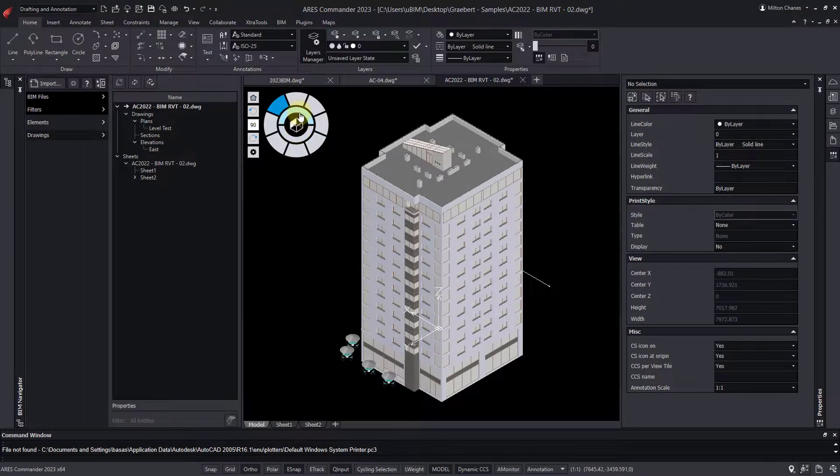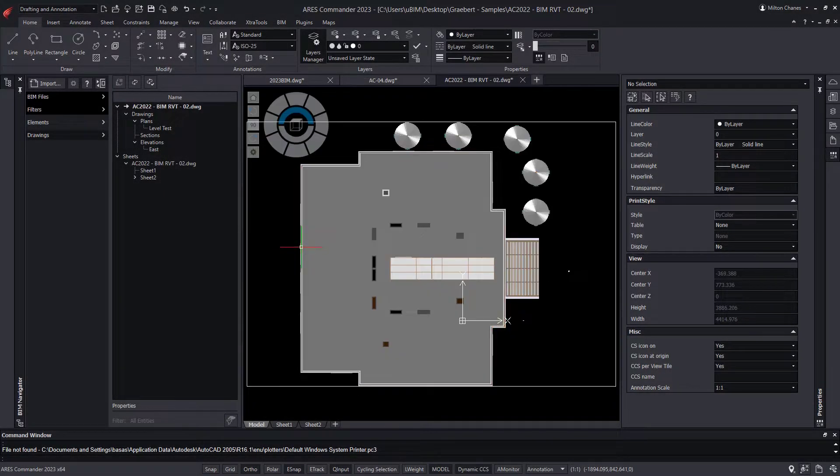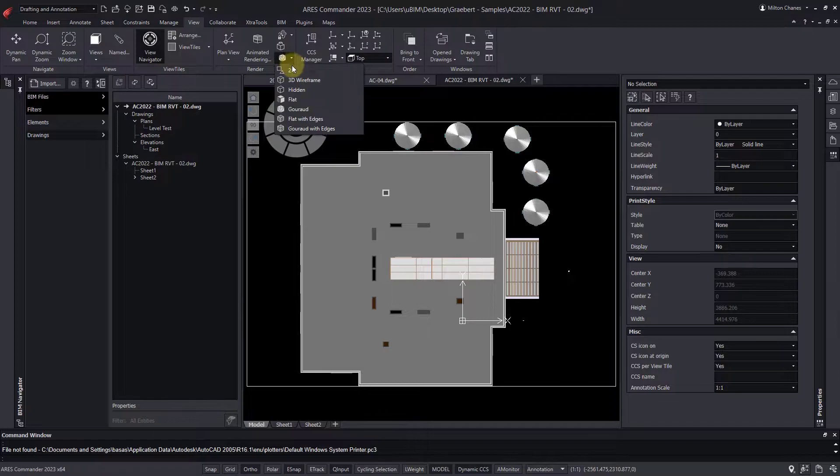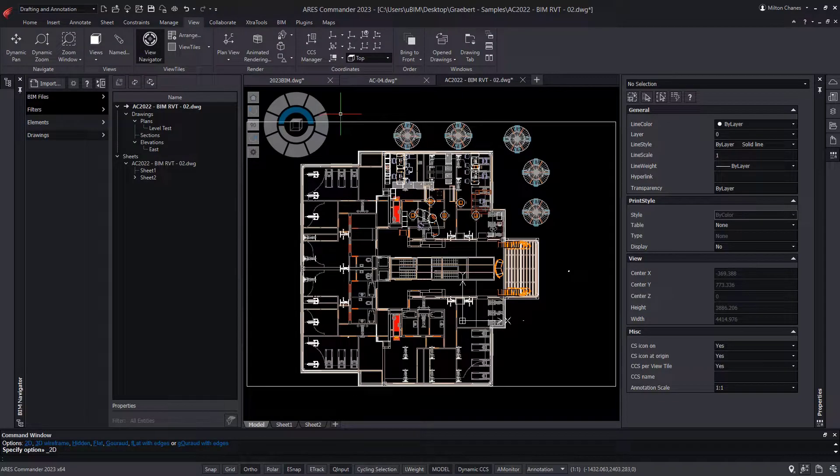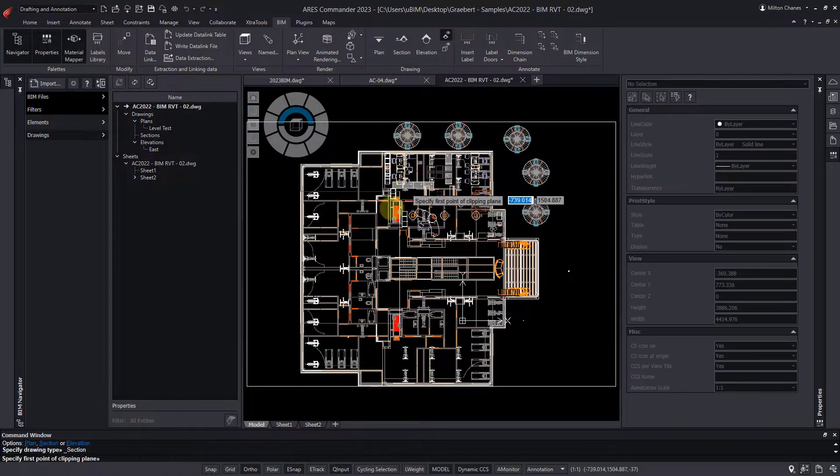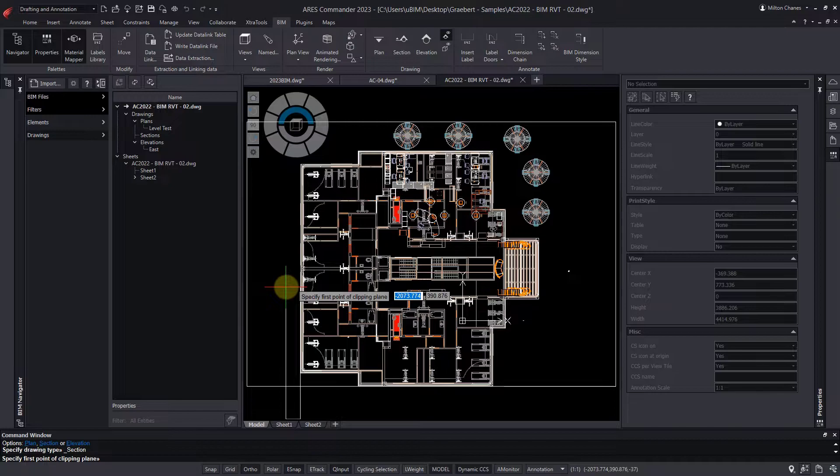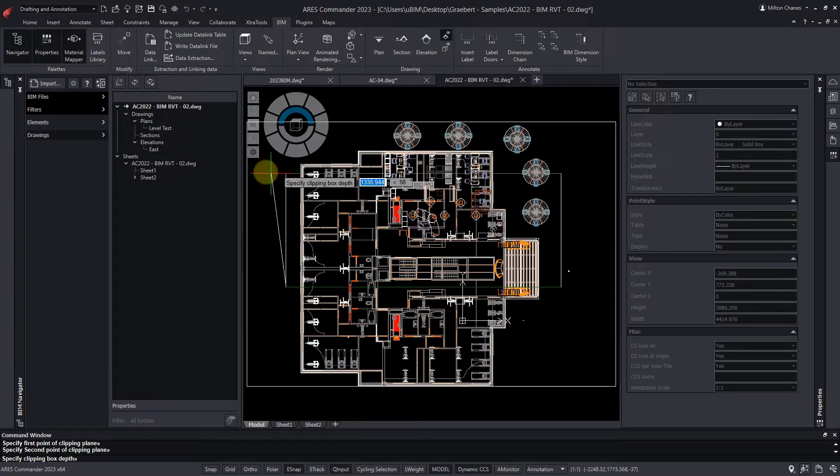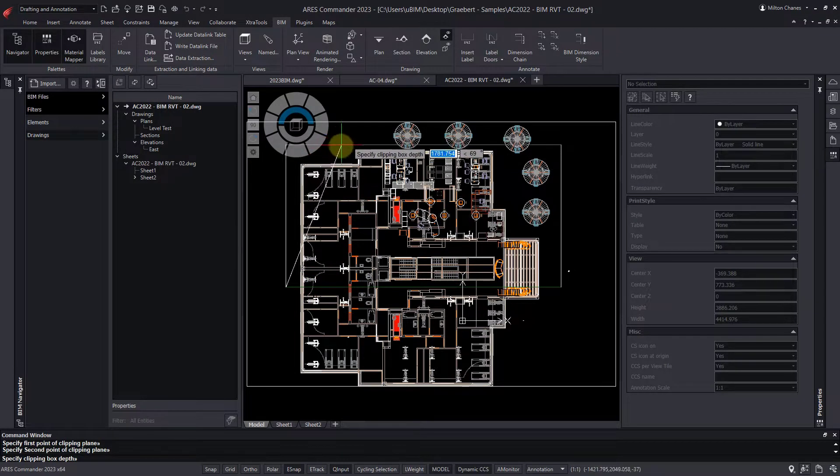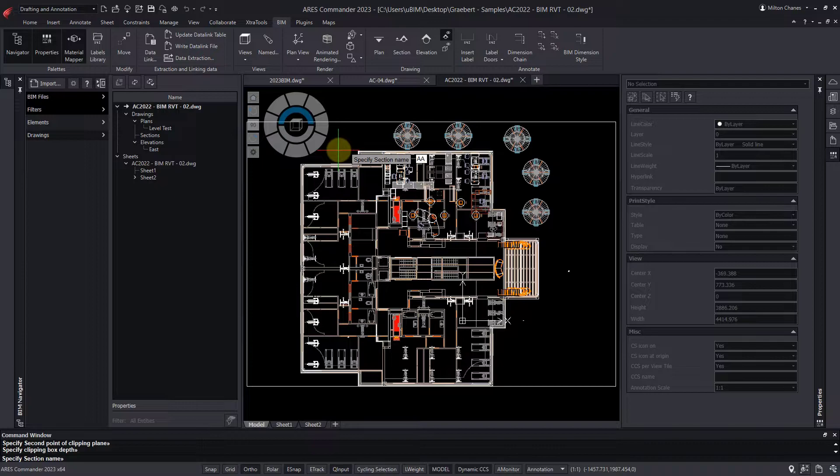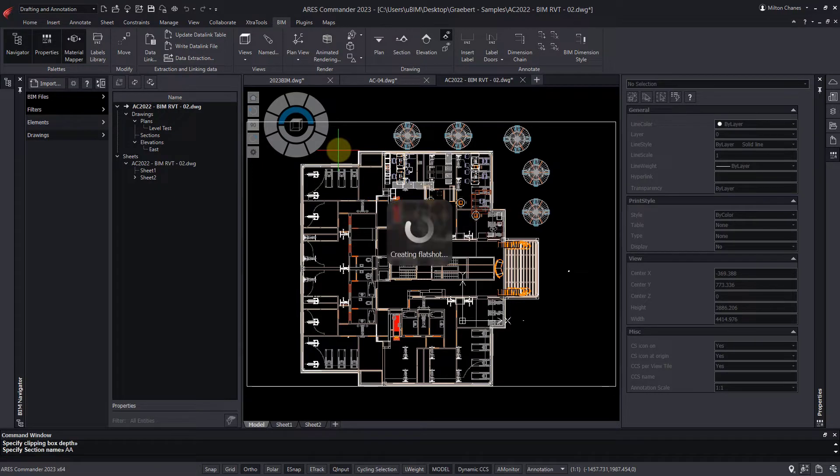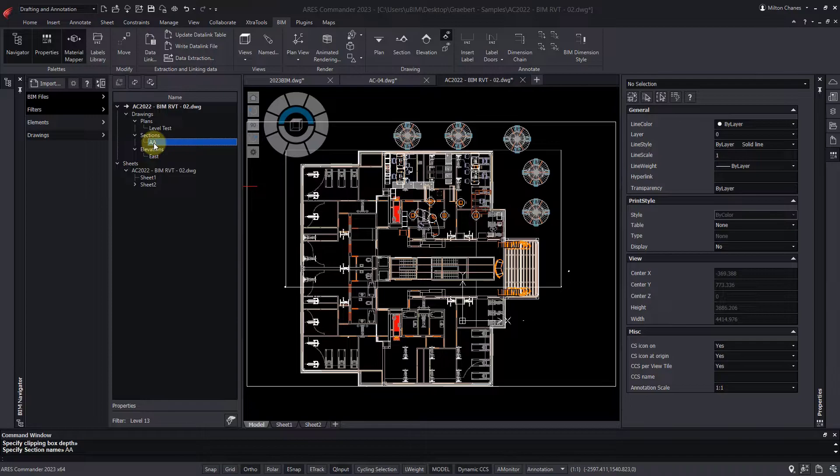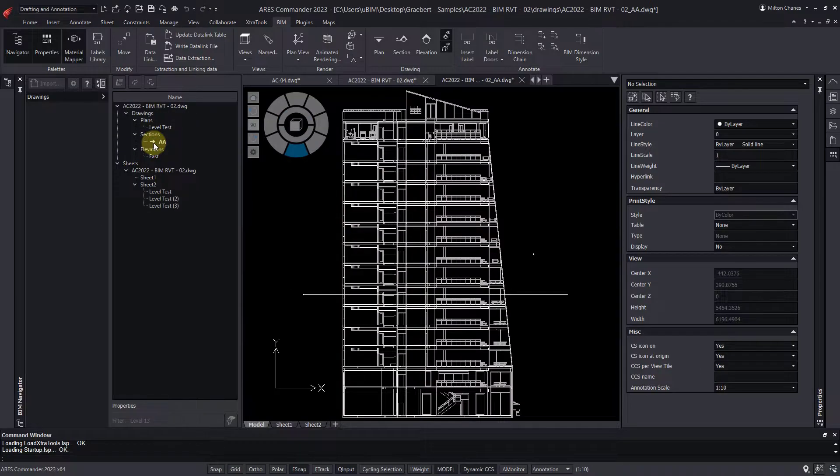Documenting a BIM project typically requires multiple drawings and sheets showing different views of your project. In previous versions of Ares Commander, we released the ability to generate BIM drawings. BIM drawings are smarter DWG files whose geometry is extracted and updated from the Revit and IFC files.